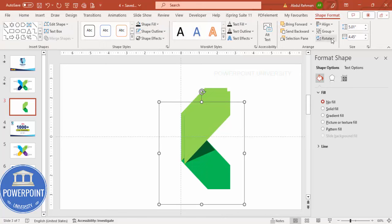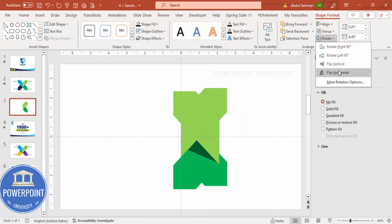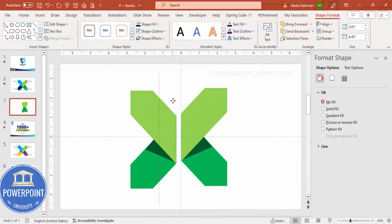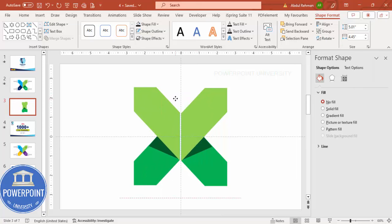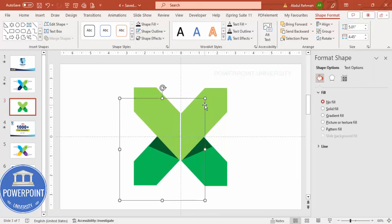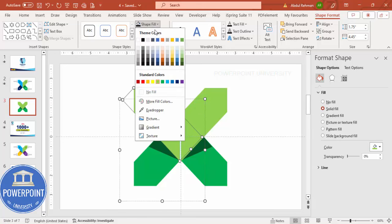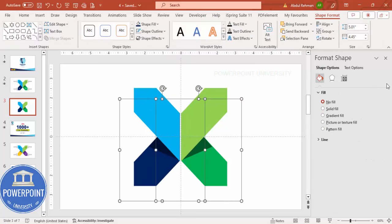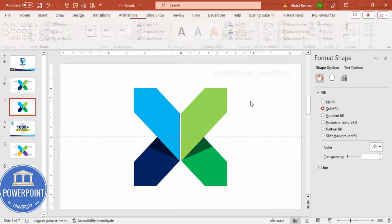Select all the shapes and press Ctrl+G to group them, then press Ctrl+D to duplicate. Go to Shape Format > Rotate > Flip Horizontal and bring this to the other side, making sure it's properly aligned. Give it a different color — light blue with dark blue — and make sure all shapes are ungrouped.